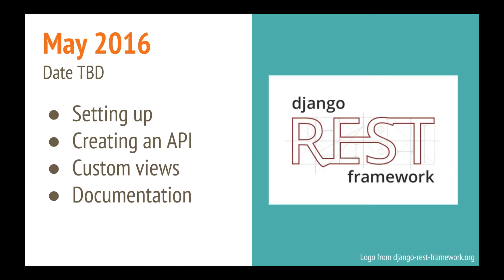In May, I'll be teaching the Django REST framework, which is great for creating APIs. We'll set it up together. We'll create an API and some custom views. And I will show you some great things that you can do with some really painless documentation.